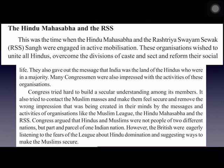The Hindu Mahasabha and the RSS (Rashtriya Swayam Sevak Sangh) were organizations whose main aim was to unite all Hindus and remove the divisions of caste and sect. Congress tried hard to make Muslims feel secure and remove the wrong impression – created by the Muslim League and these organizations – that Congress was a Hindu party. Congress argued that Hindus and Muslims were not people of two different nations; both belong to one Indian nation.